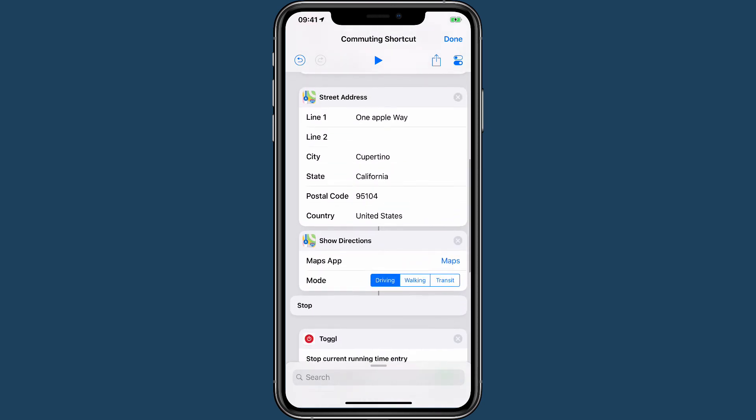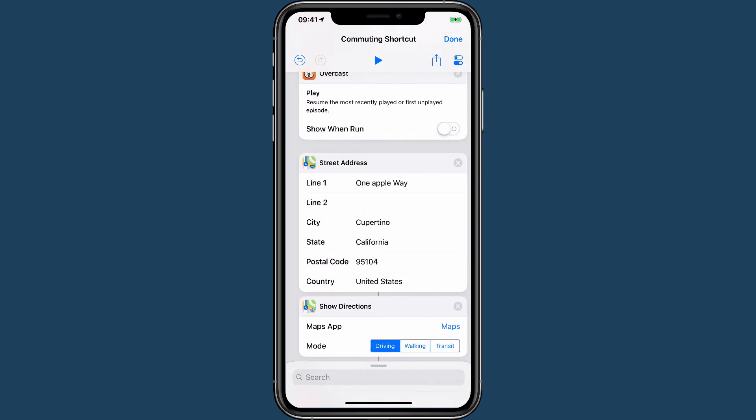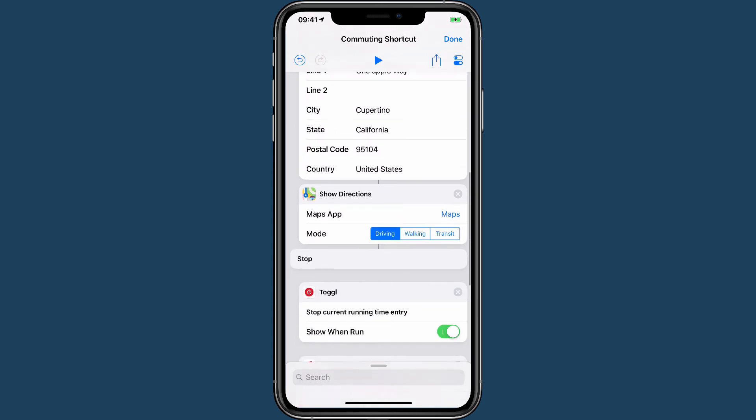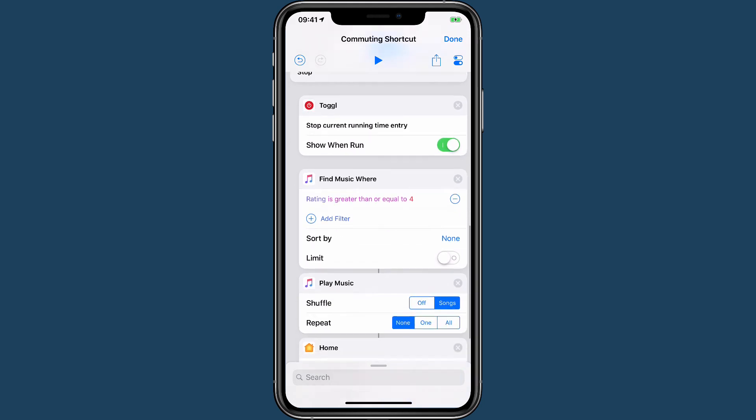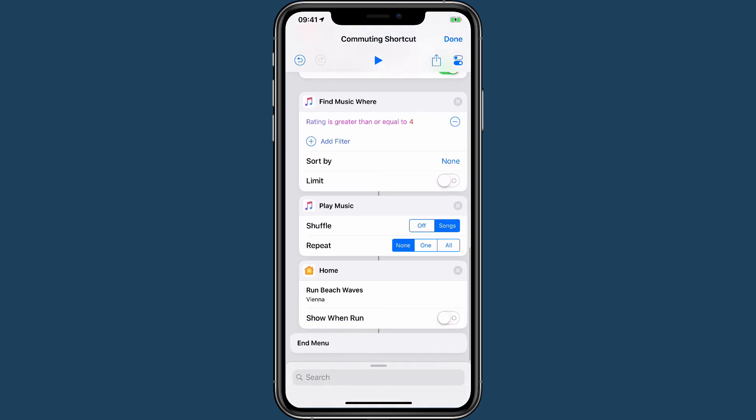So for example, playing your Overcast playlist and getting an address and directions to it is probably going to be useful, as would finding music, playing it, and setting a HomeKit scene. And if you add timers into these as part of your regular shortcuts or other automations, then that makes it much easier. Thank you for watching.